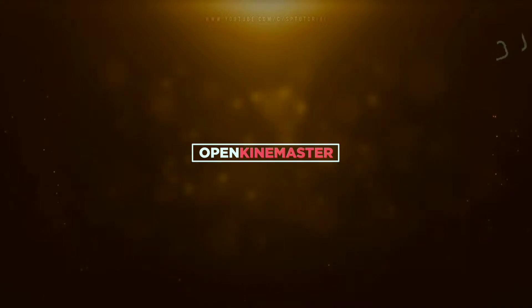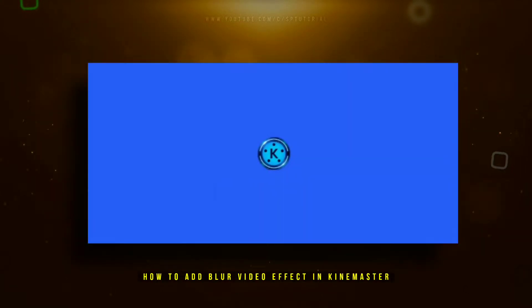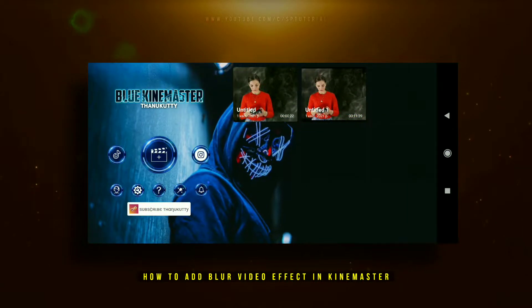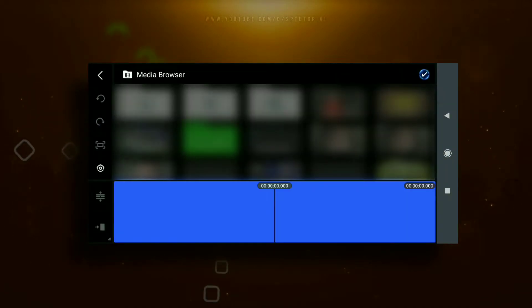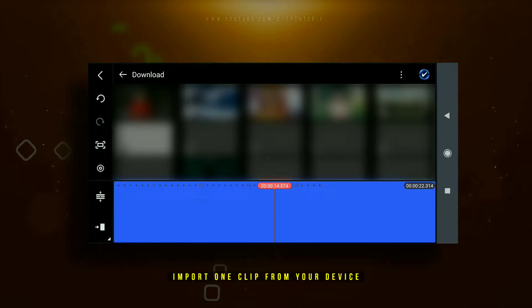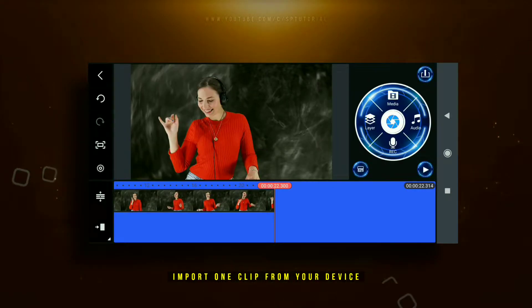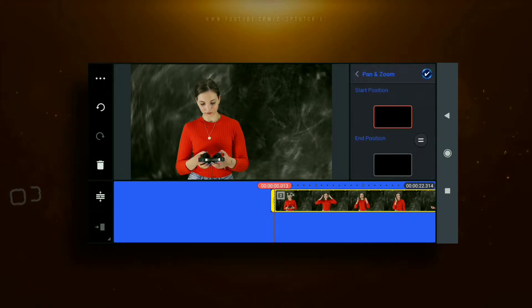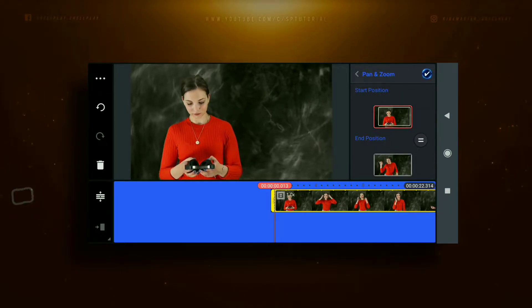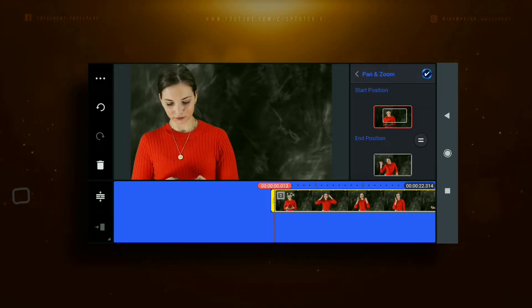KineMaster is a full-fledged video editing application. KineMaster provides lots of features that help to create a high quality video for users. You can easily edit your videos, add layers, sound, and a lot of effects like overlays, speed control, reverse, and mirroring — even with the free version. First, open KineMaster on your Android device.